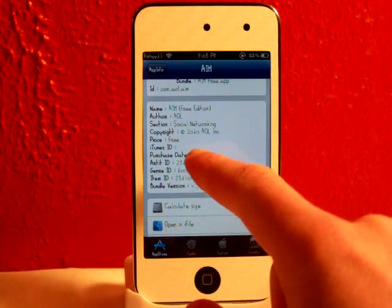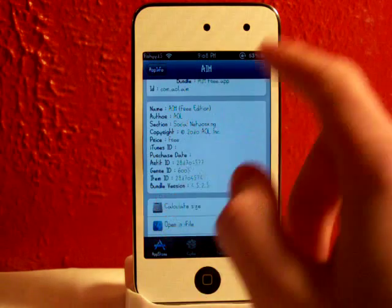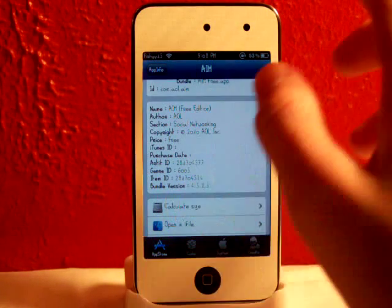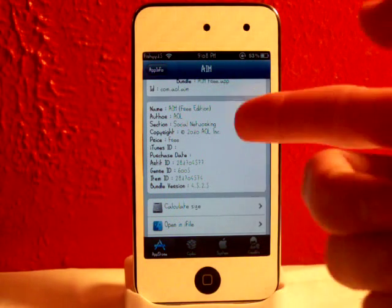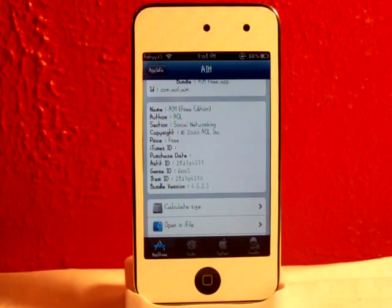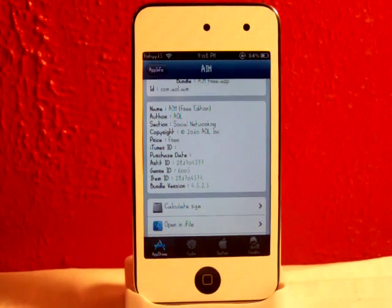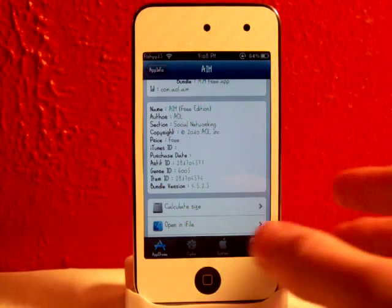Right here it tells you everything. Like the purchase date, the item ID, the bundle version, the author, AOL, AIM, the name. Just everything. The guy has the copyright. This is the section. It's just really sweet.